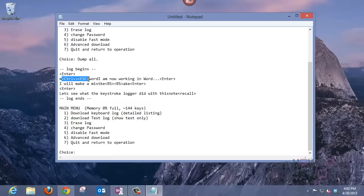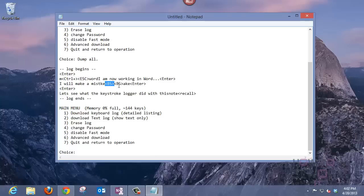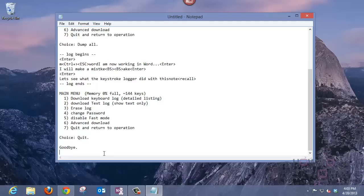You'll notice the Ctrl-Escape characters that were used to bring up the Start pane in Windows 8. And you'll also notice the backspaces that were used to correct the mistake as I was typing. After we've looked at the contents, hit 7 to quit and exit the keystroke logger.